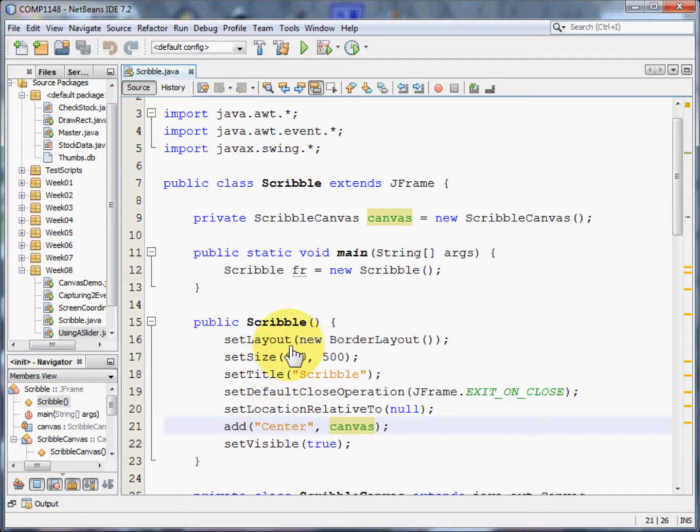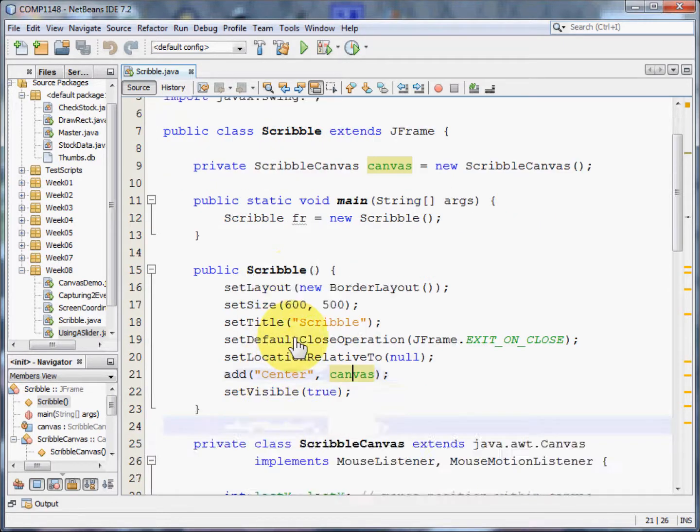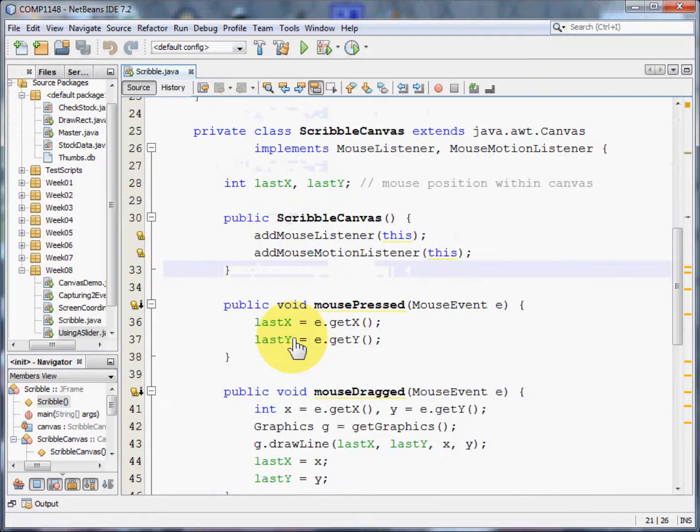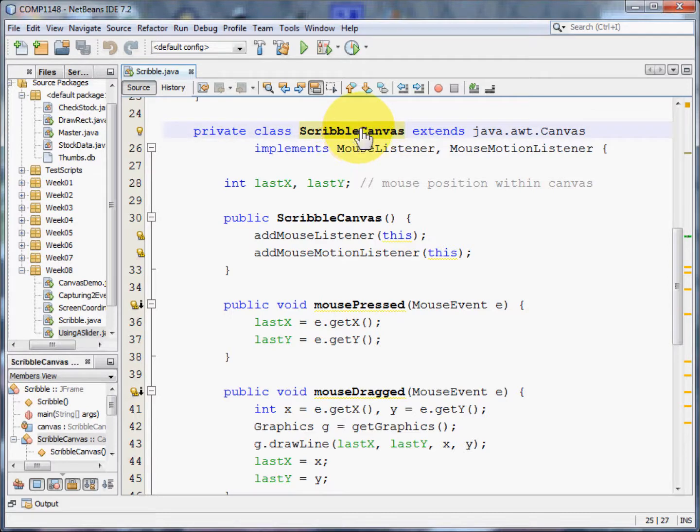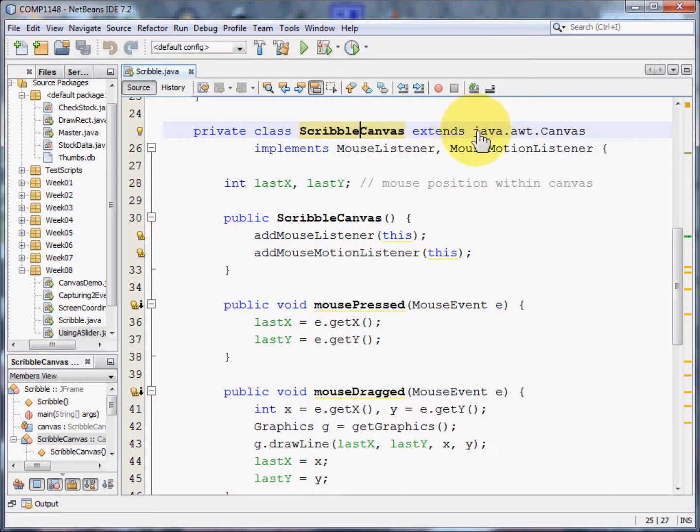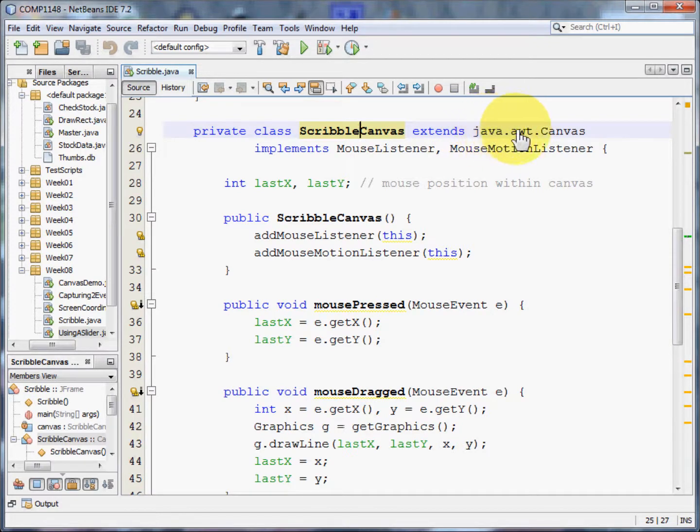Now let's get down to the program proper. This is the class ScribbleCanvas and this is what does the work. It extends a class that comes with Java called java.awt.Canvas.